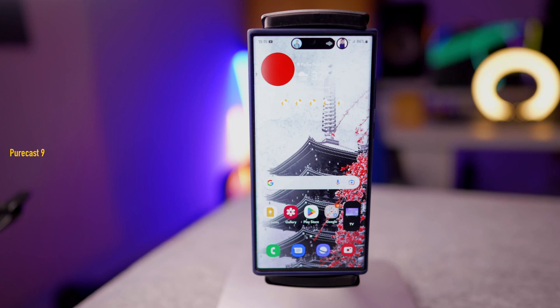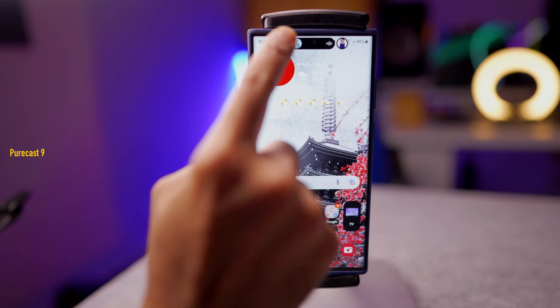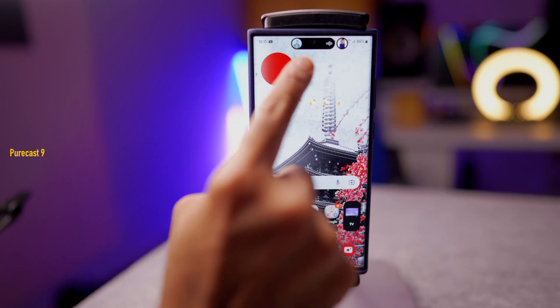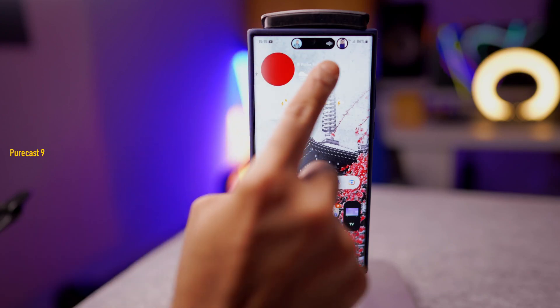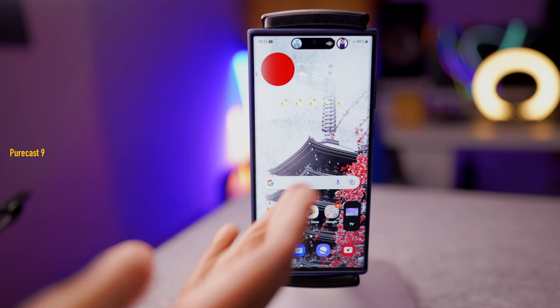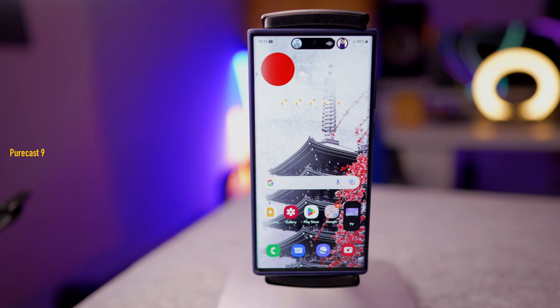Hey guys, so today I'm going to show you how I got the Dynamic Island, as you can see right here on my S22 Ultra.